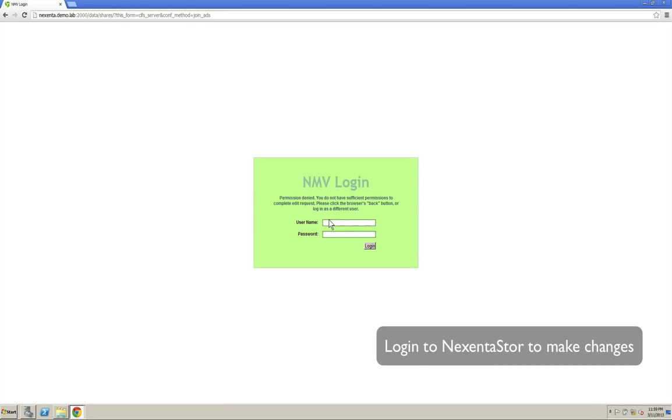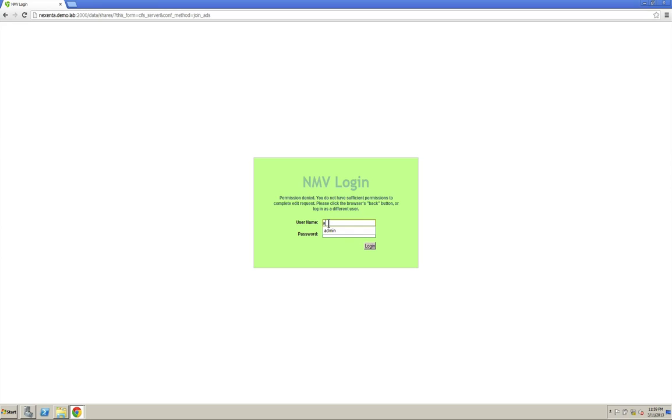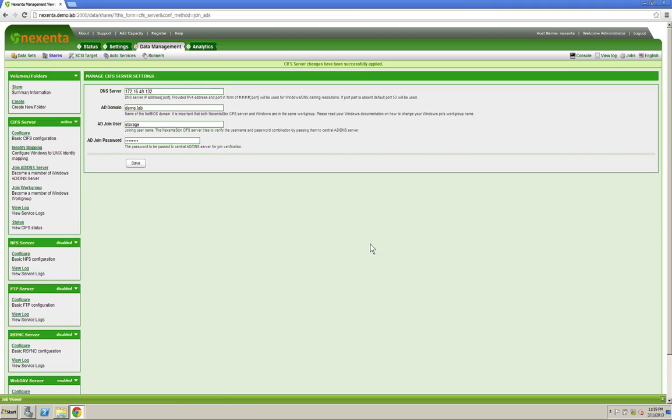If you haven't already logged in, you're going to need to log into Nexento Store to actually make the changes. You can just use the admin account that you created when you first installed Nexento Store to log in with. Once you've logged in, you'll see that the CIFS settings have been successfully changed.